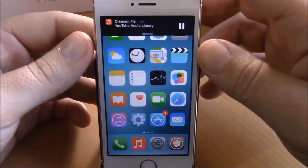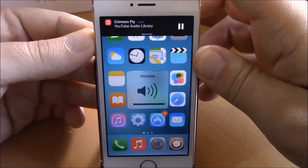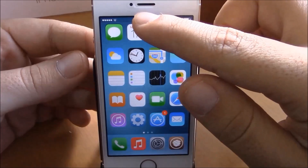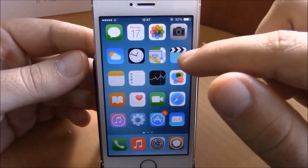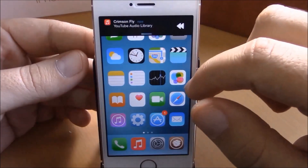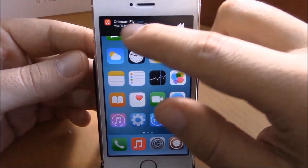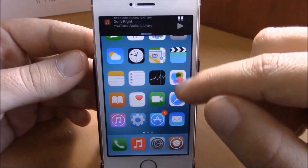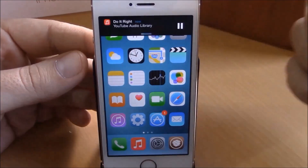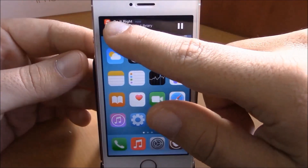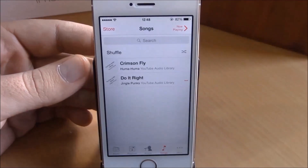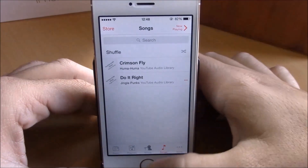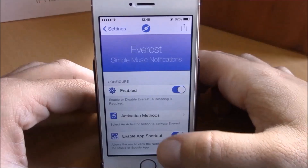You can start playing your music from this banner right here. You can also switch between songs by swiping to the left or to the right, just like this. You can also stop your music or go to the music app by just tapping the icon right there. If we go back to settings, you have some more options you can configure.